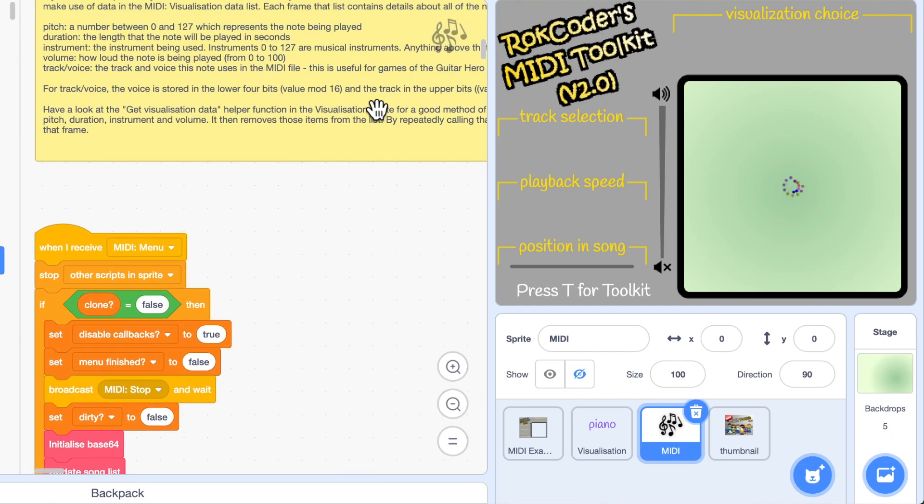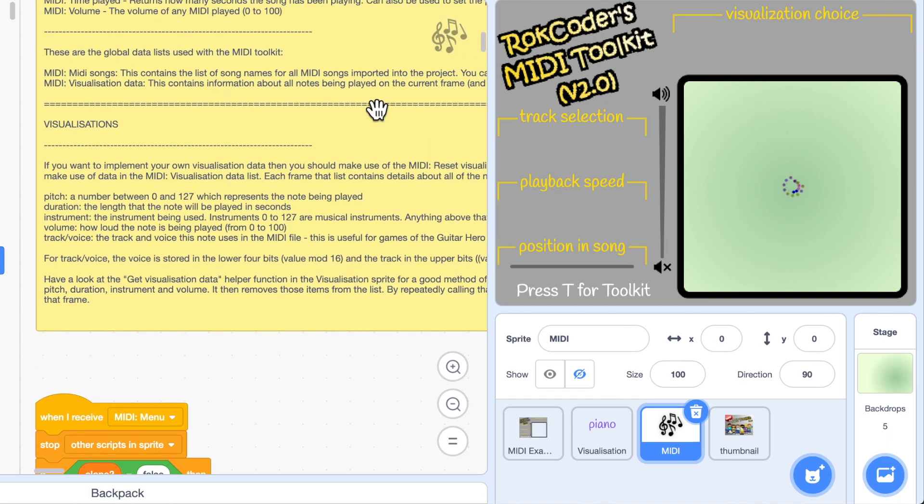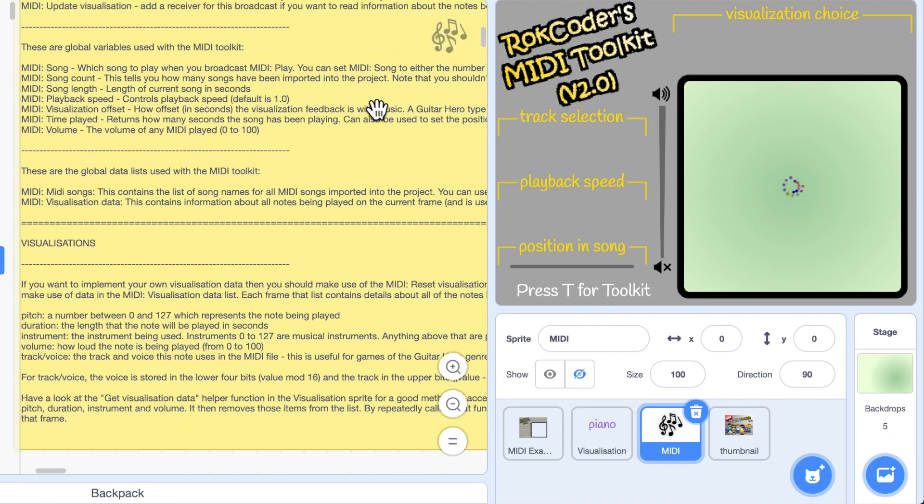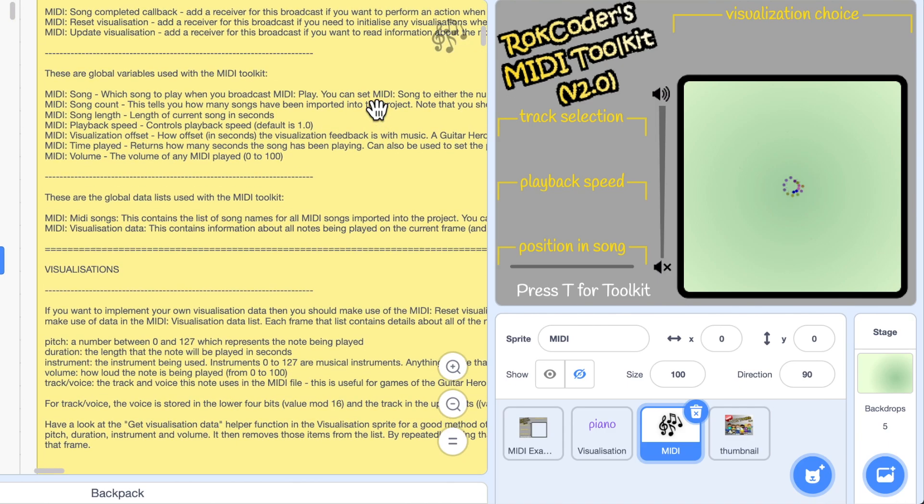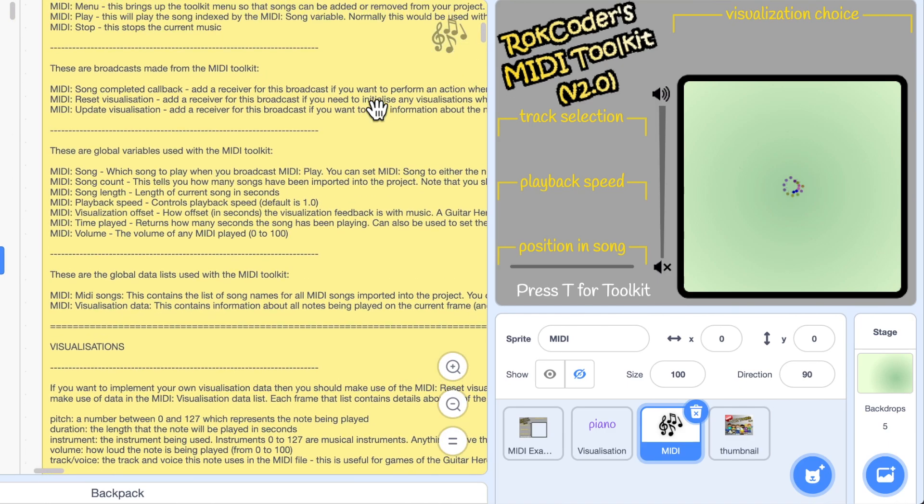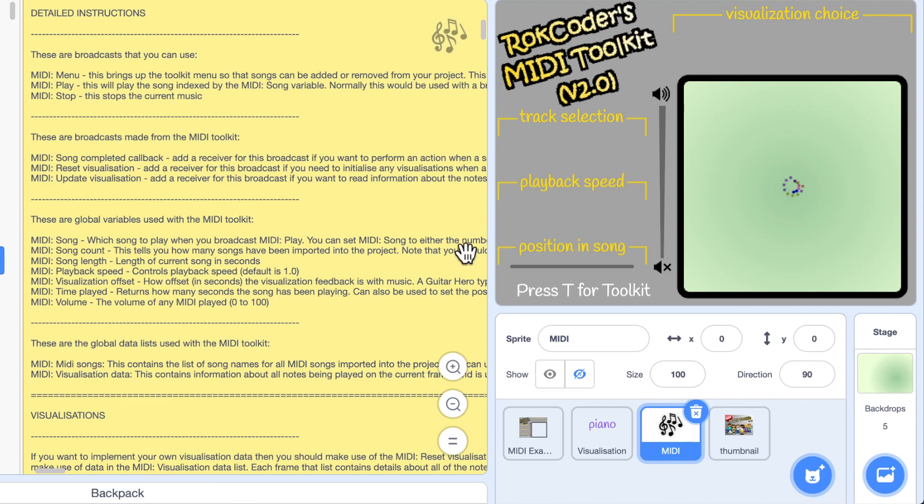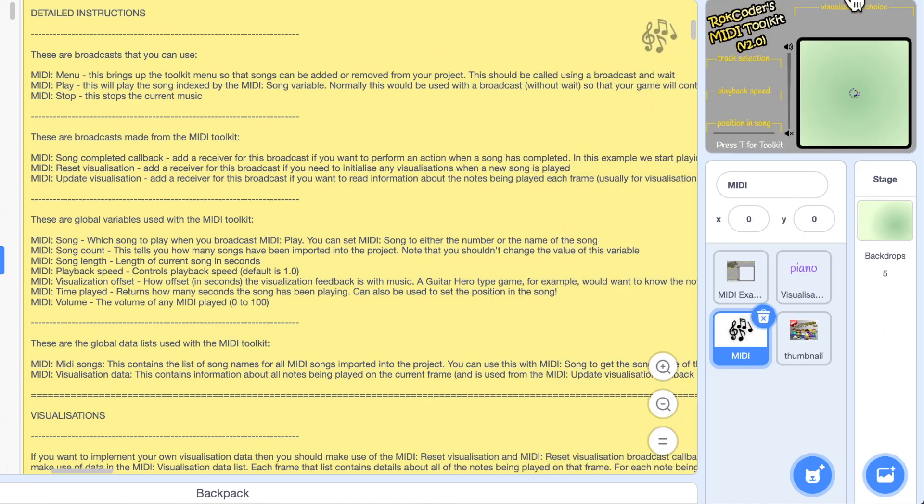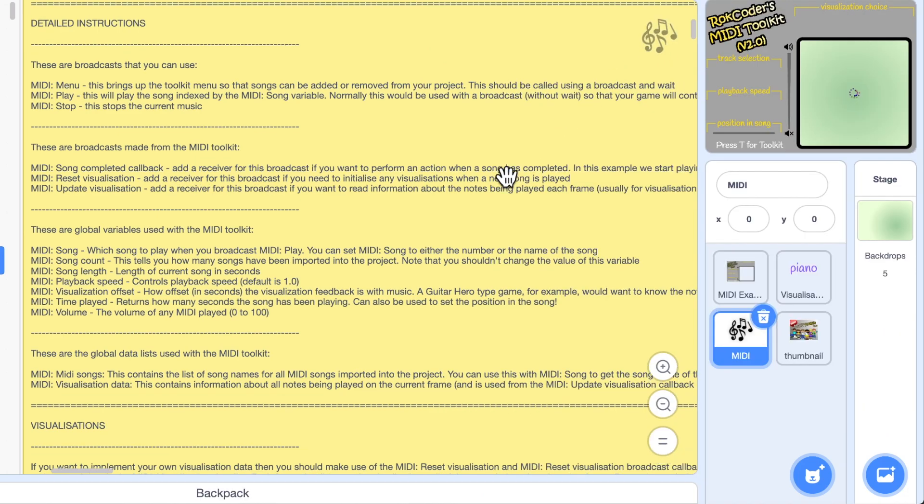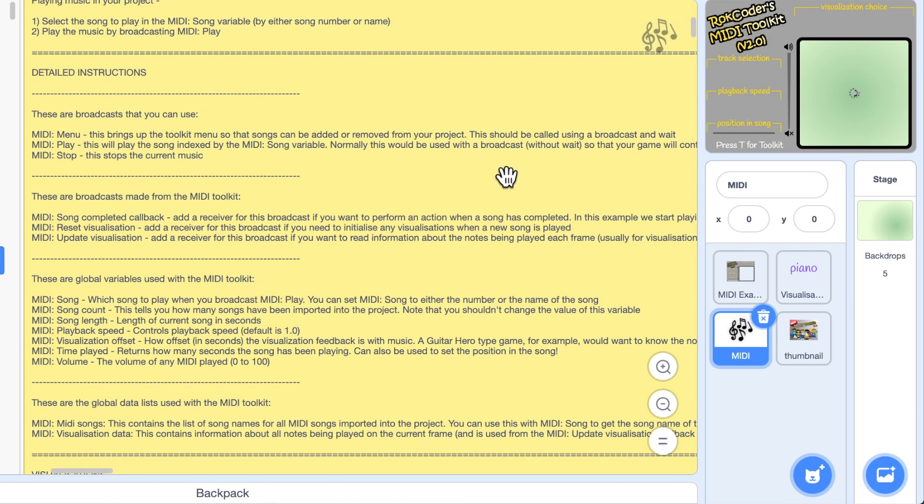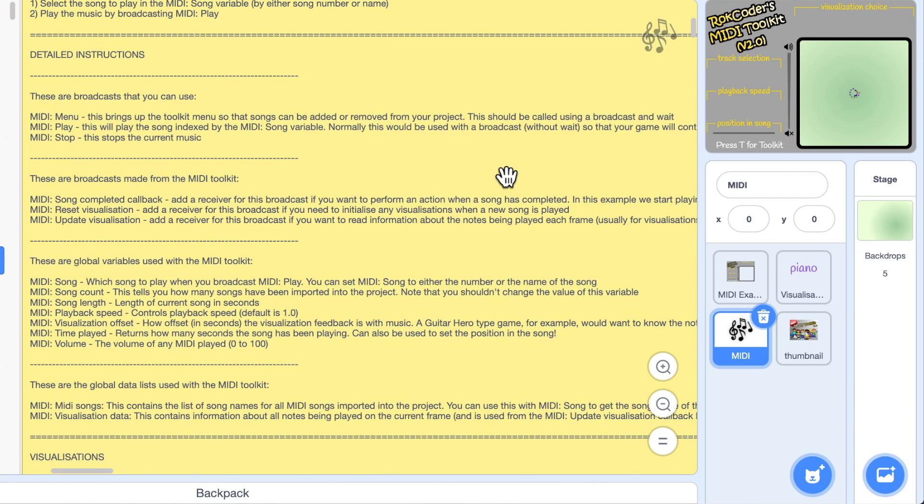Very quickly I'll give a few details on how this actually works in your own projects. As I said the only file, the only sprite you need to add to your project is the MIDI sprite. So you can backpack it and drag it into your project or you can take this project, delete the other sprites and build your project around it. Works either way.